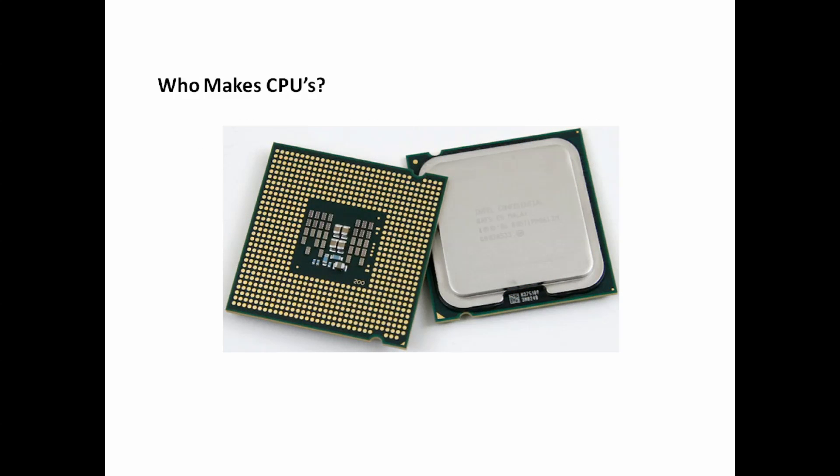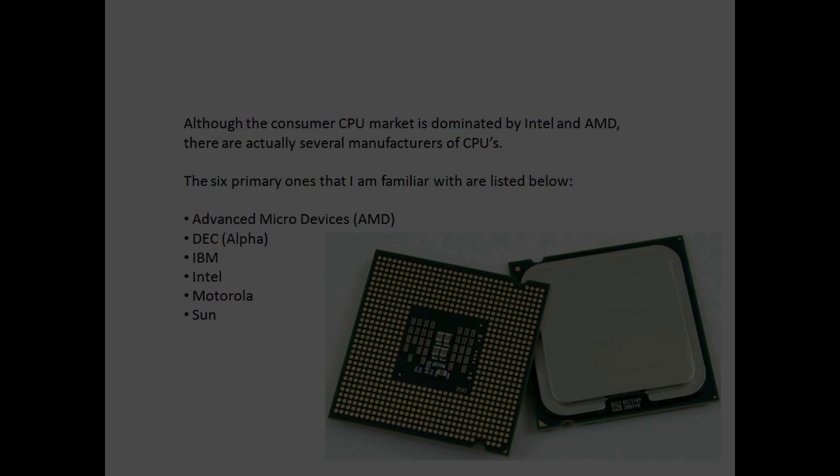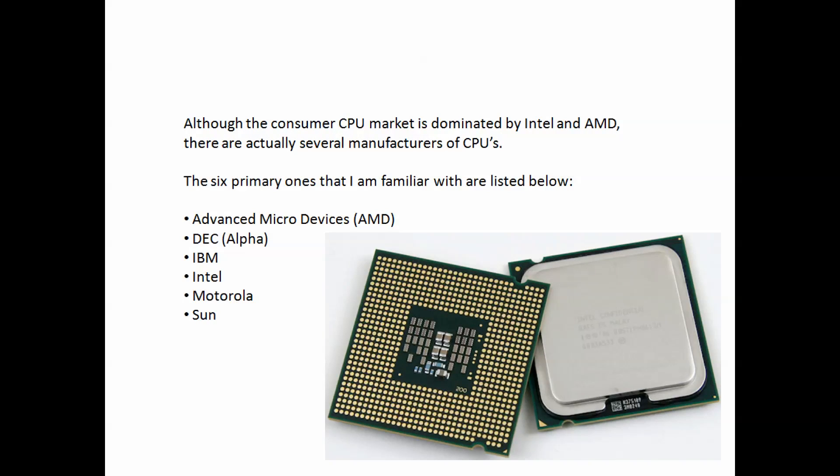Who makes CPUs? Although the consumer CPU market is dominated by Intel and AMD, there are actually several manufacturers of CPUs. The six primary ones that I am familiar with are listed below.